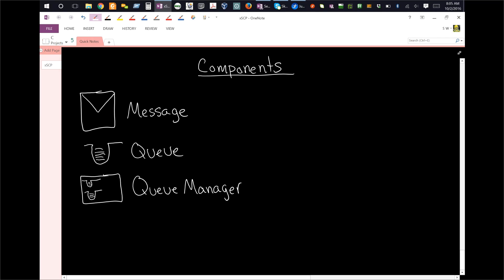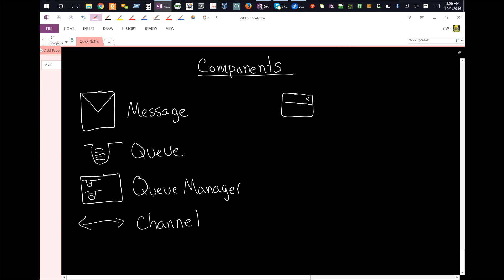And then you also have something called a channel, we've already looked at that, which connects the different queues, and really the queue managers, between each other. Now you also have something called an application. And this is no surprise, it's the typical executable, a binary program on your computer. It'd be something like program.exe in the case of Windows.